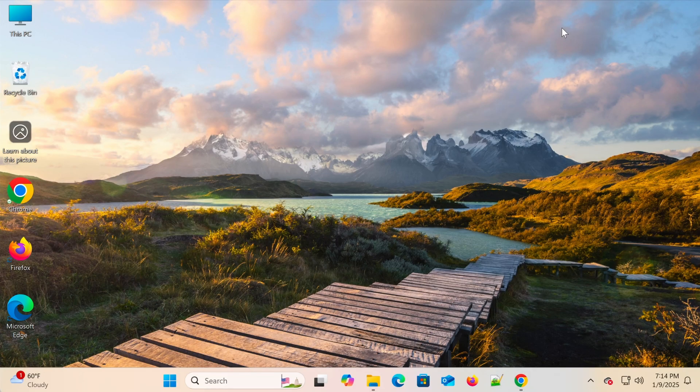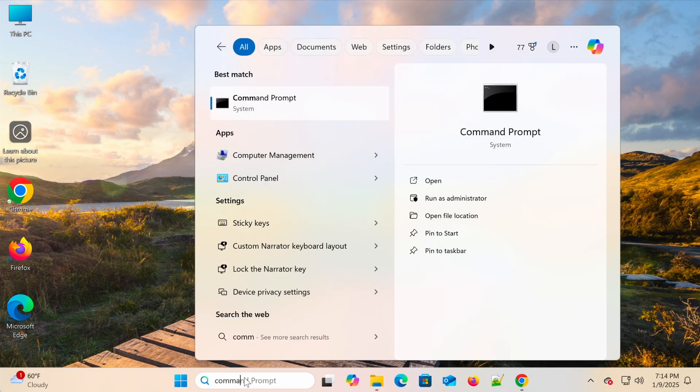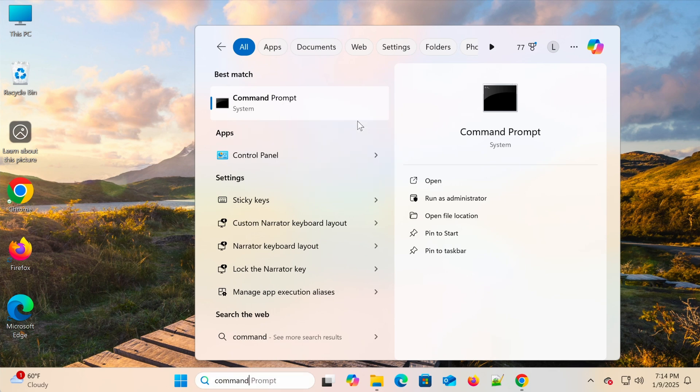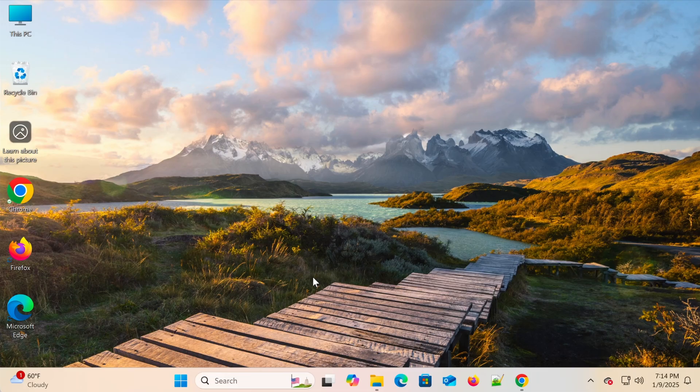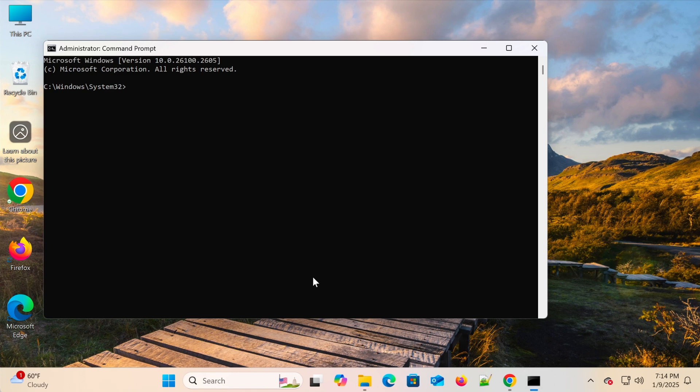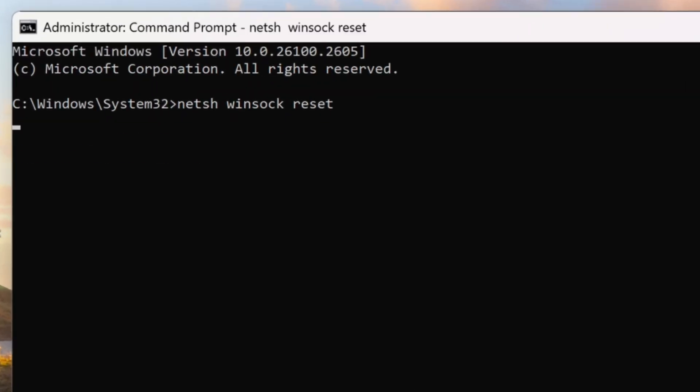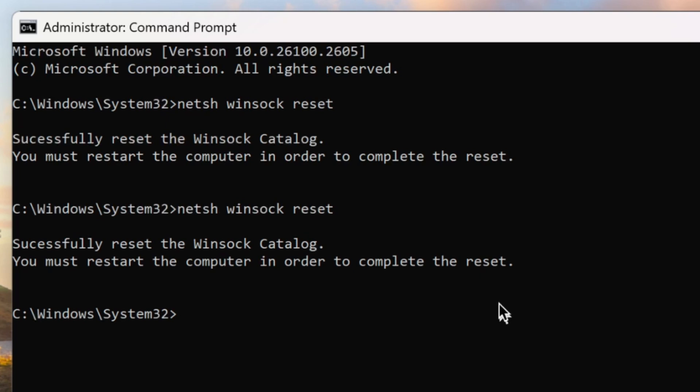If none of the above work, try resetting your network settings. Open Command Prompt as Administrator. Type the following commands one by one.